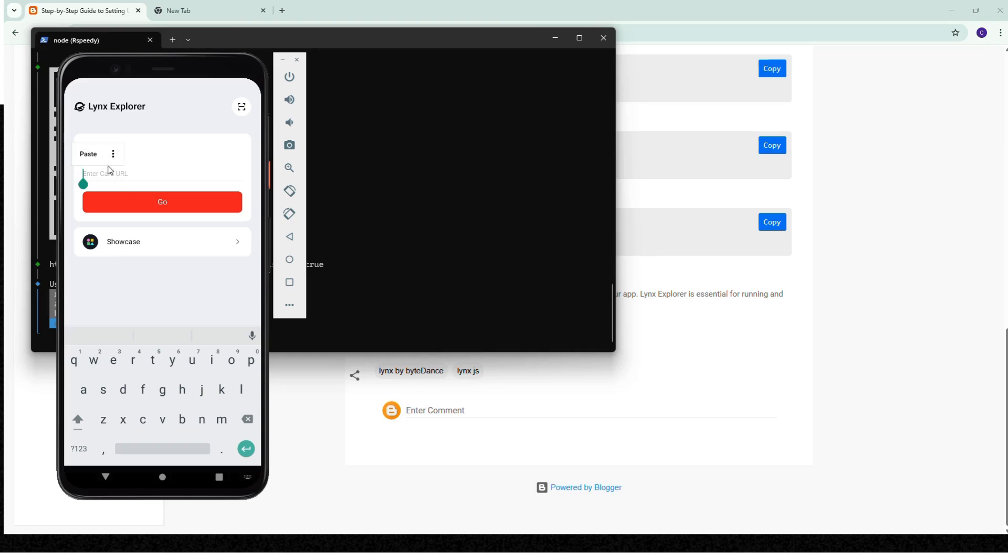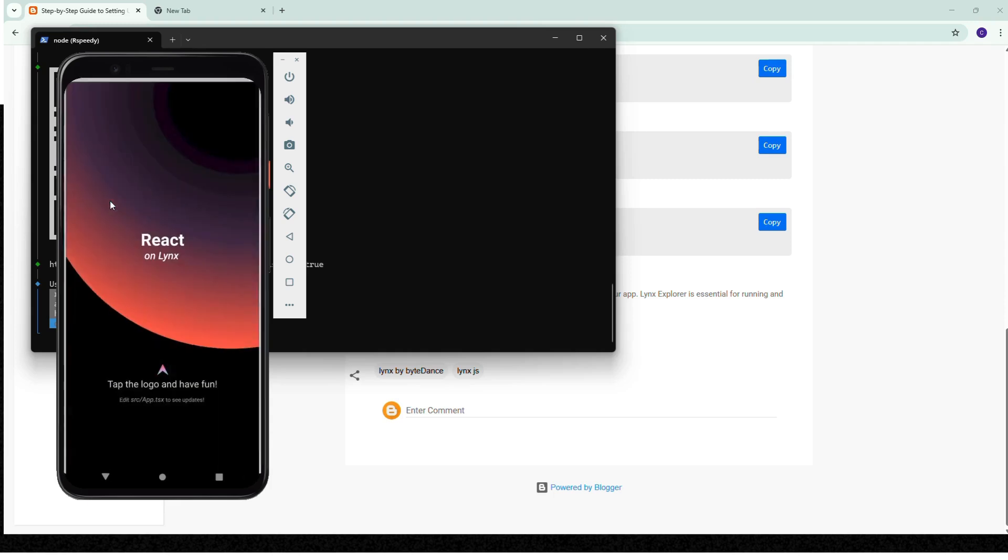And paste the link which we copied from the terminal. I think it's not copied right, so we copy and paste it. Now successfully pasted. If I press go, my app is running there.